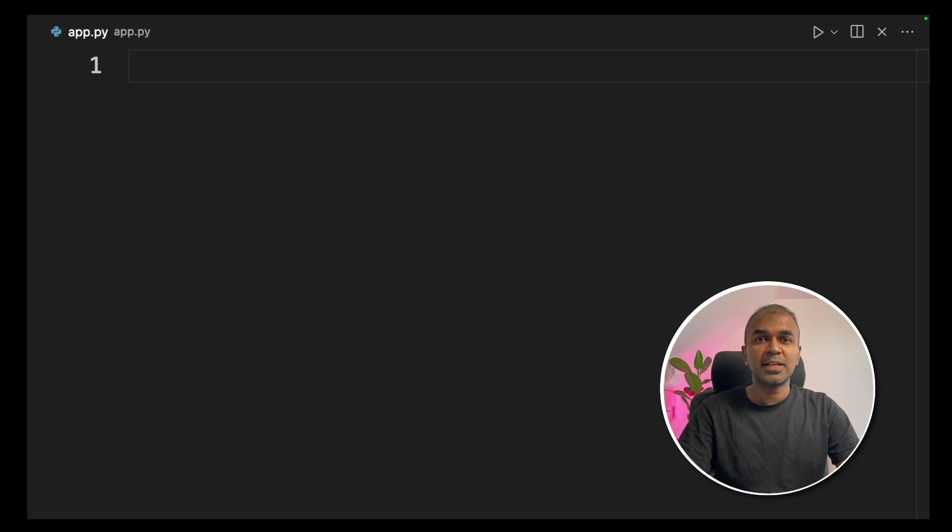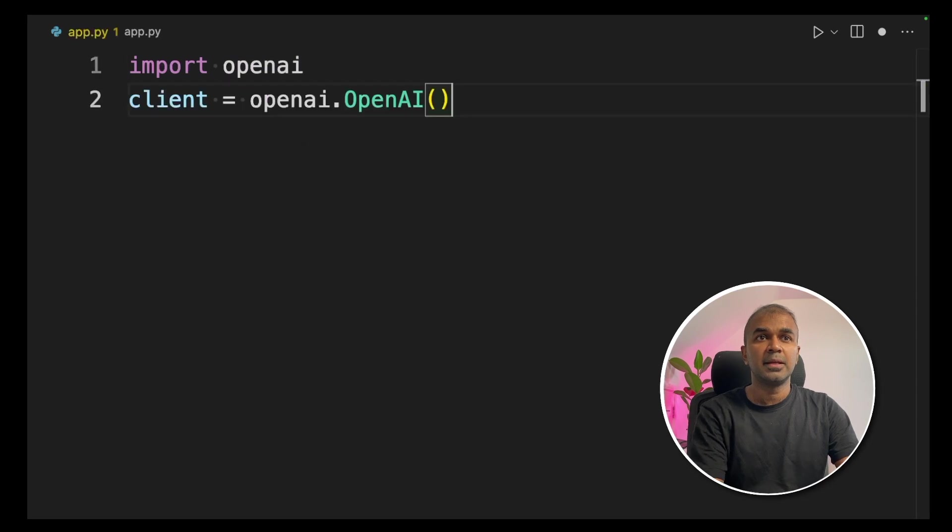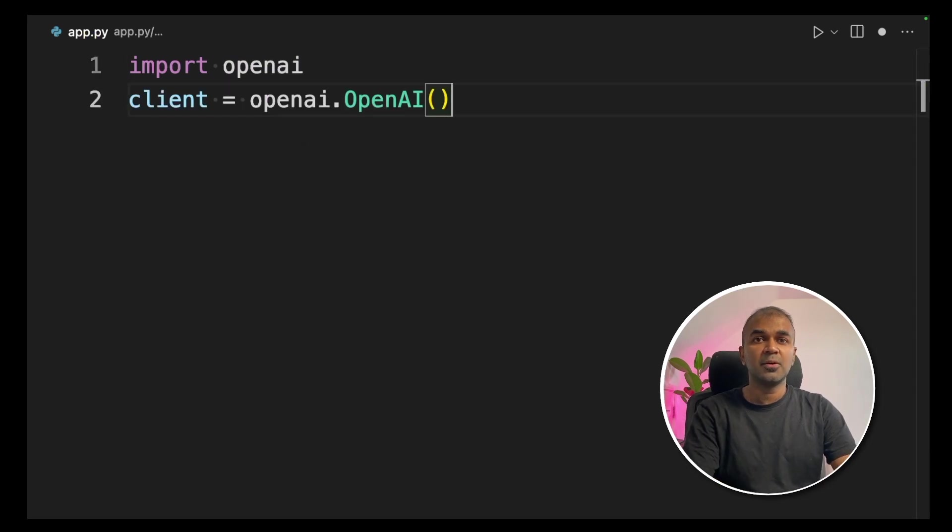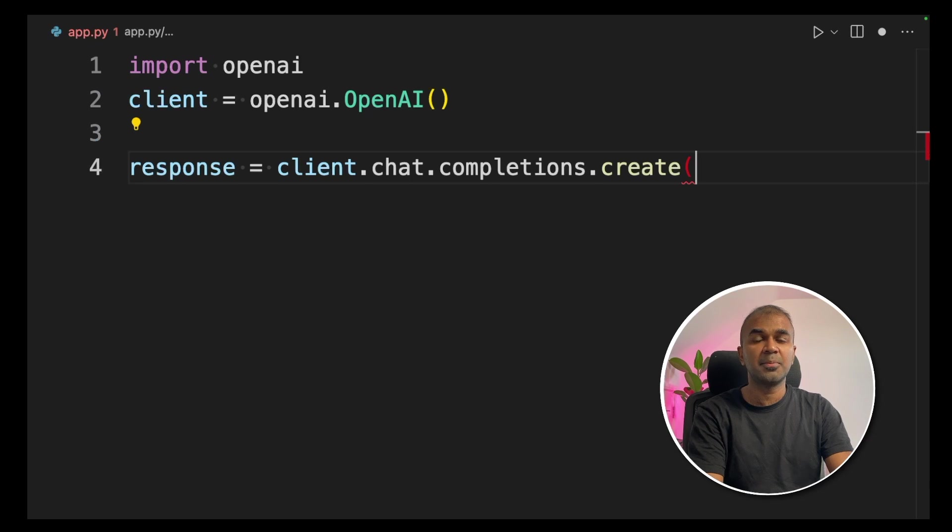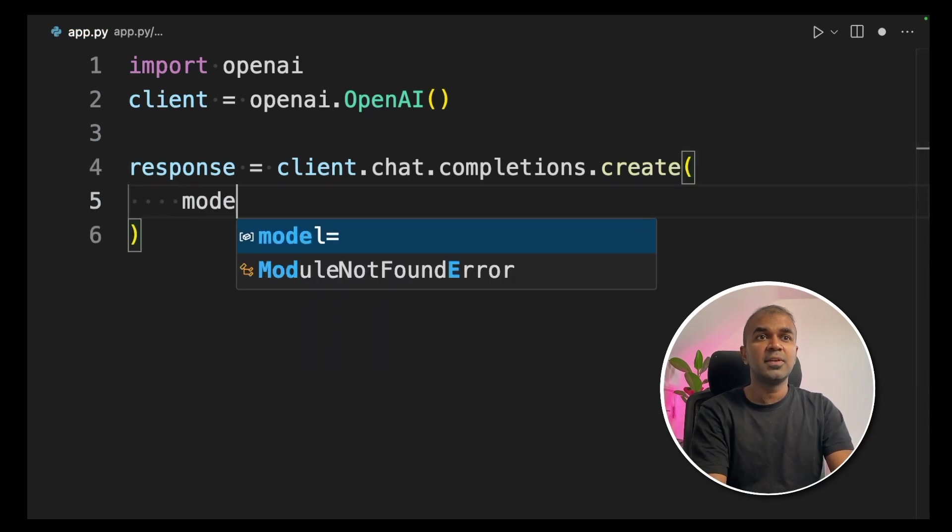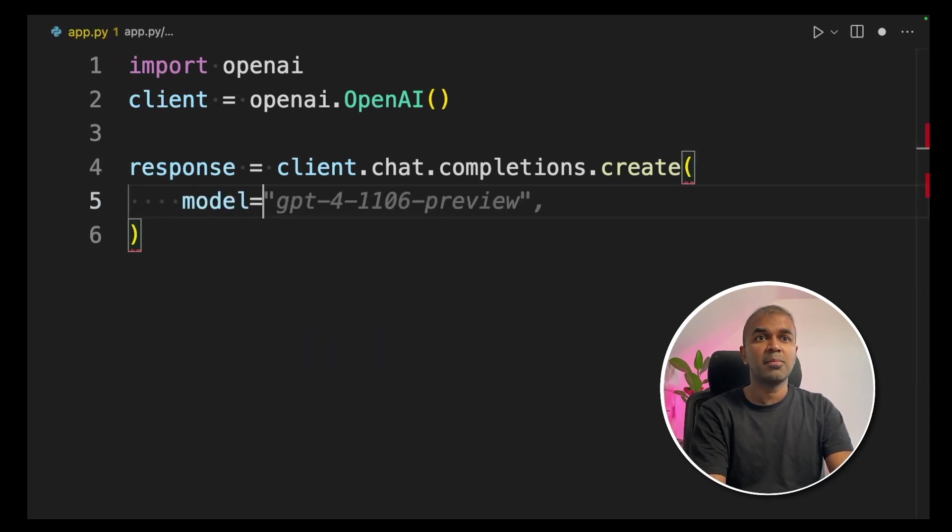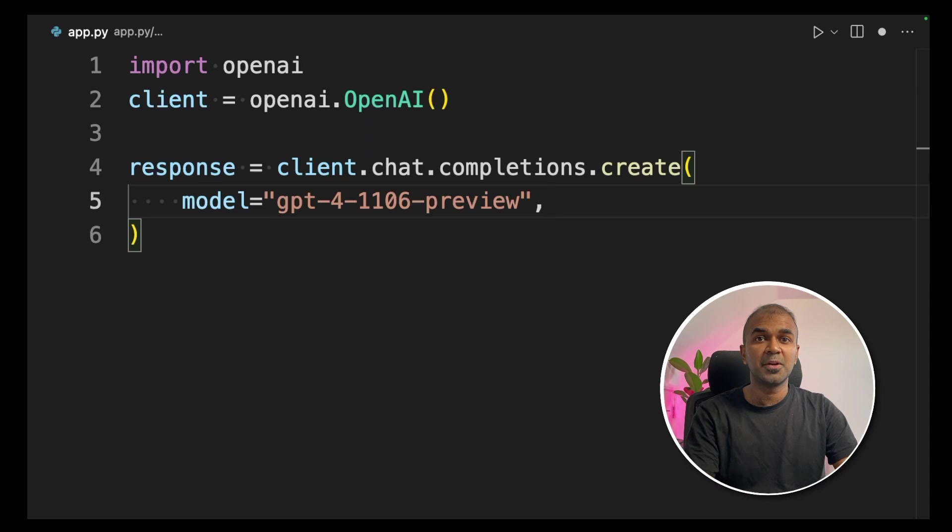I've already covered the basics. I will link that in the description below. So inside the app.py file, import openai. Next client equals openai.openai. Now we are creating a response client.chat.completions.create. Now inside that function, we are giving the model name. That is GPT-41106-preview. This is GPT-turbo model name.